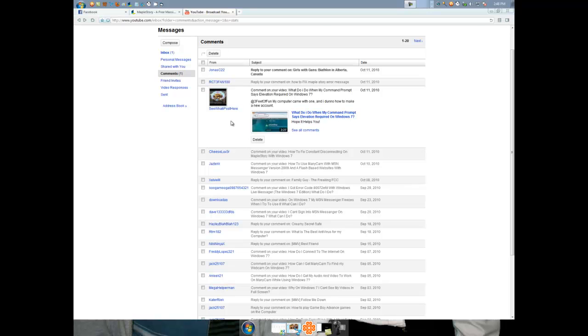Alright, we have a question from — see what I post here. Alright, and he says: my computer came with one account. I don't know how to make a new account. Well, let me show you.